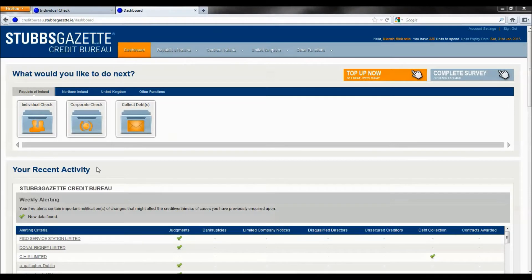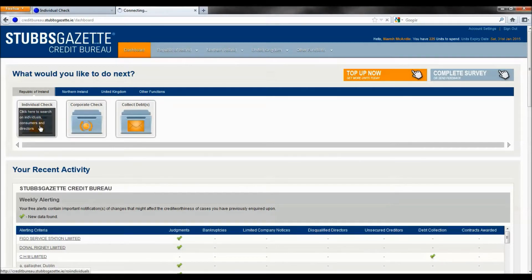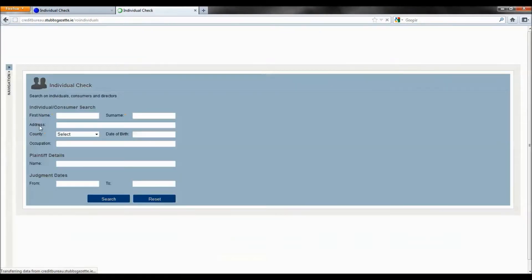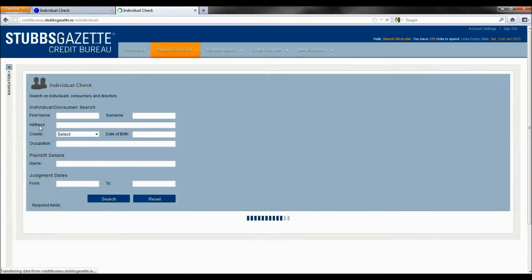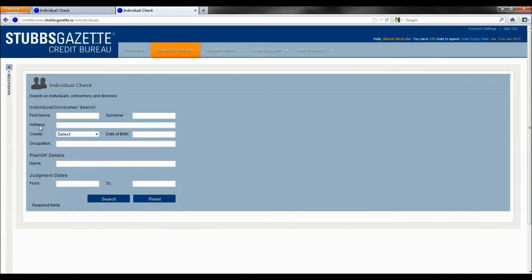Next, we will conduct an individual search. This allows you to search for individuals, consumers and directors.